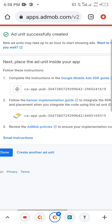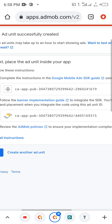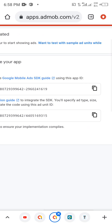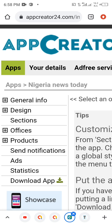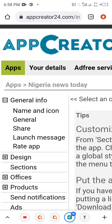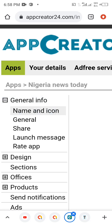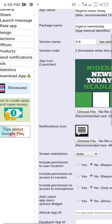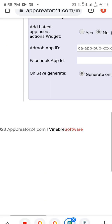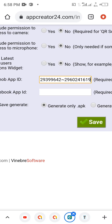Now we are going to copy this. The first one is known as the App ID — we're going to copy that first. Then go to the app editor. Make sure you do this, otherwise your ad is not going to show. Click on the General section, then under name and account, this is where you're going to see the AdMob App ID field.